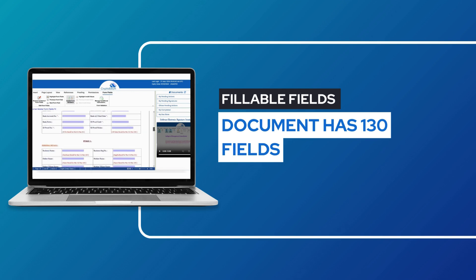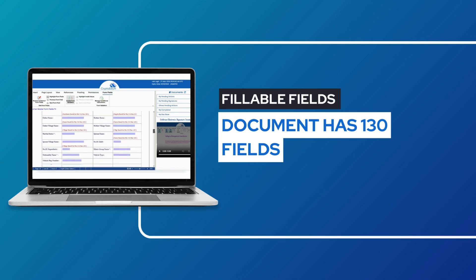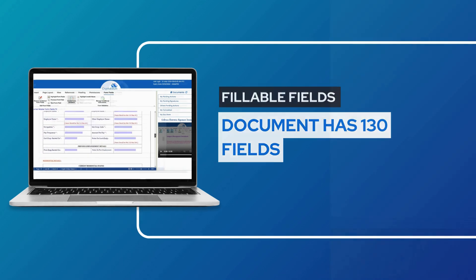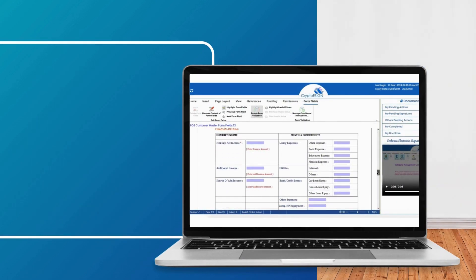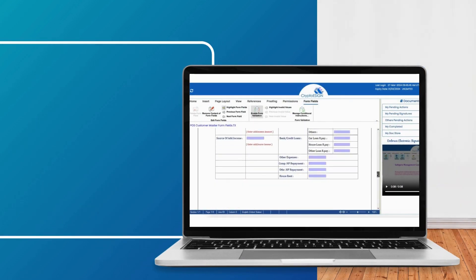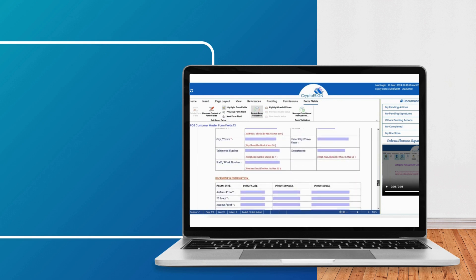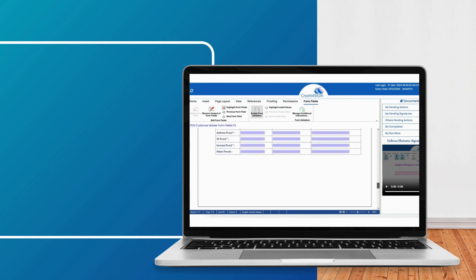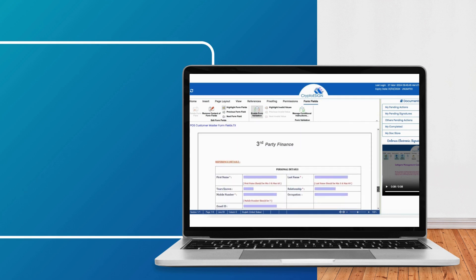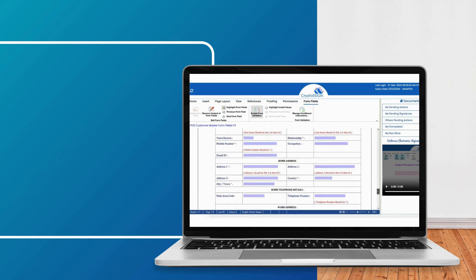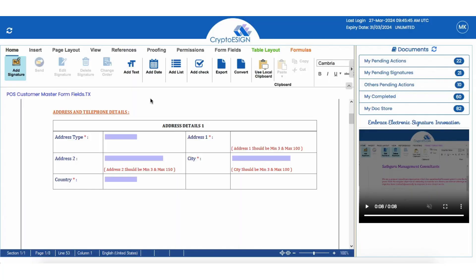To uphold data accuracy and integrity, we have implemented a total of 197 validations across these 130 fields. Adding validations to fields is simple with Crypto eSign.